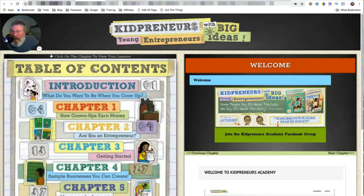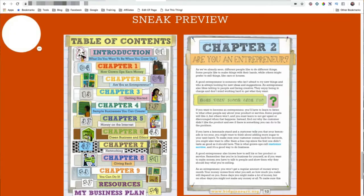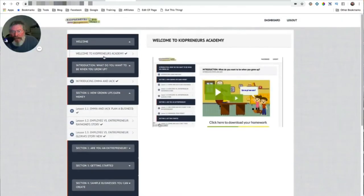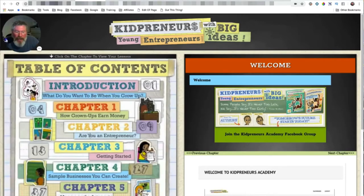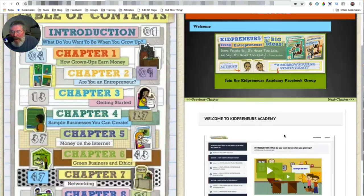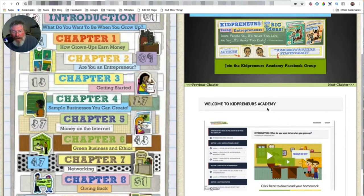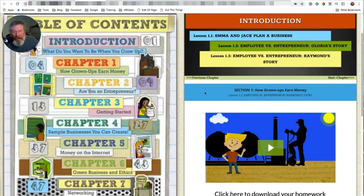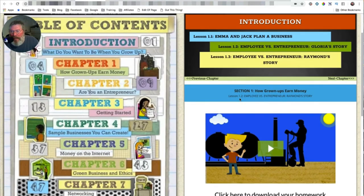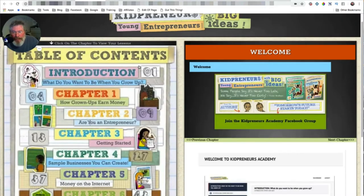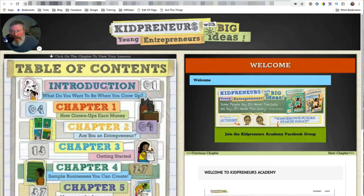Let me show you how it works. We can click on the table of contents and that will bring us to your welcome section. You had your video and you wanted to make sure that people knew to go to your Academy Facebook group. So I put this in here — every time they come into the membership they're going to see this message saying 'make sure you go to the Academy Facebook group,' and then you'll have your video down here.